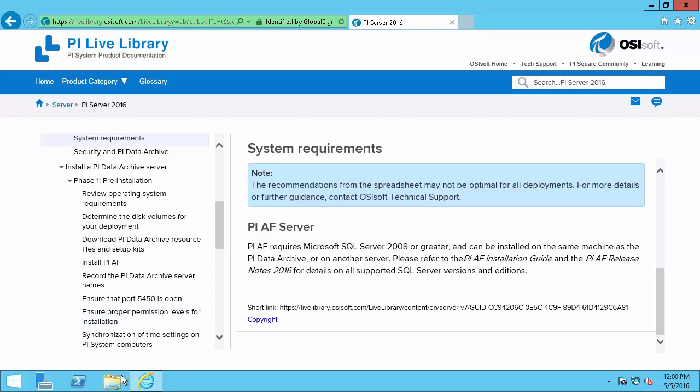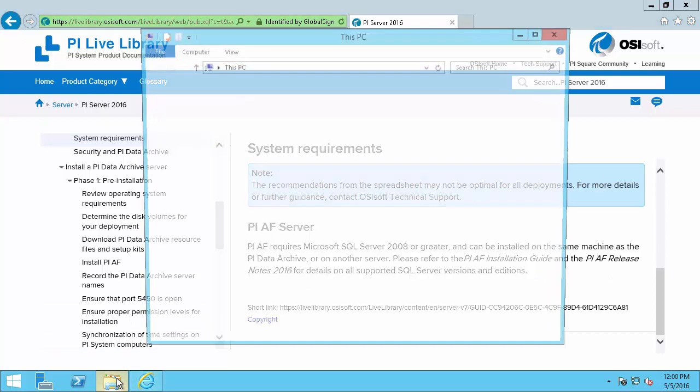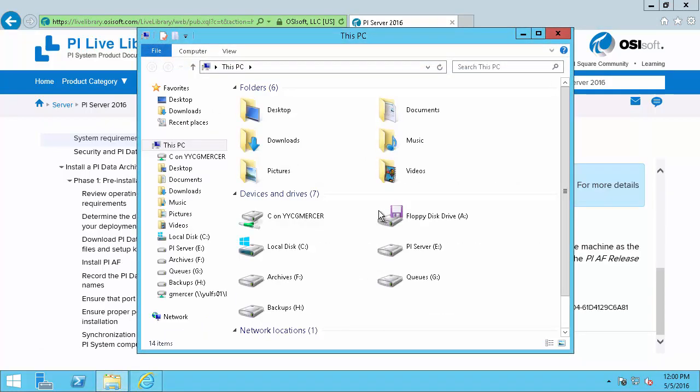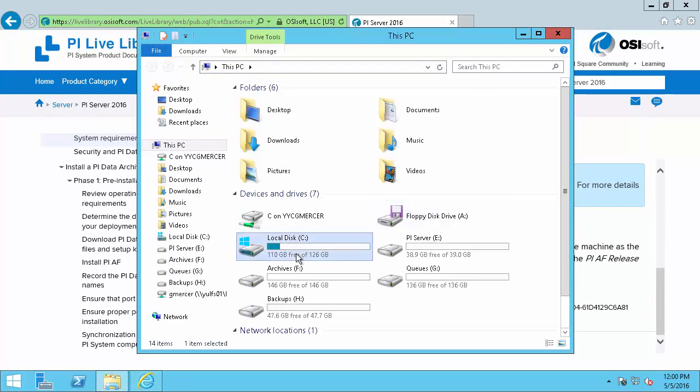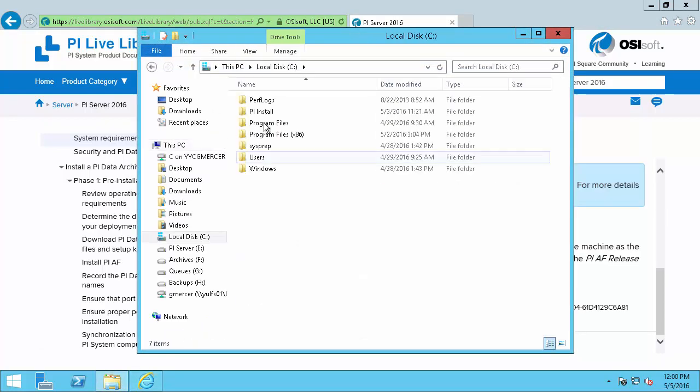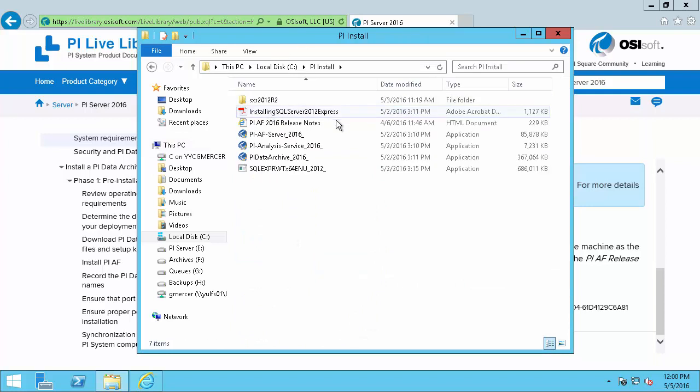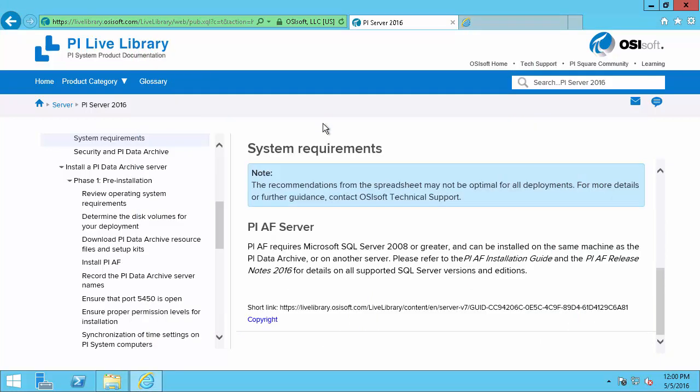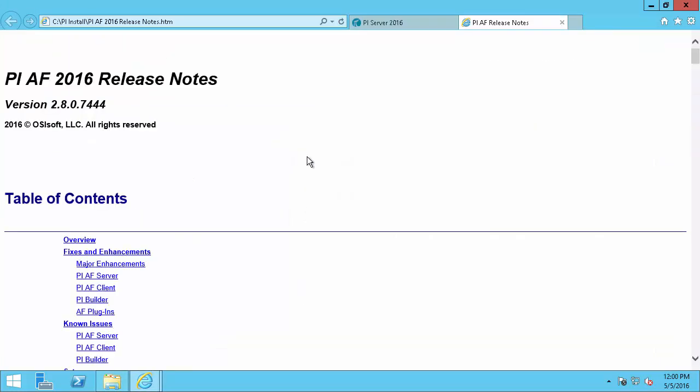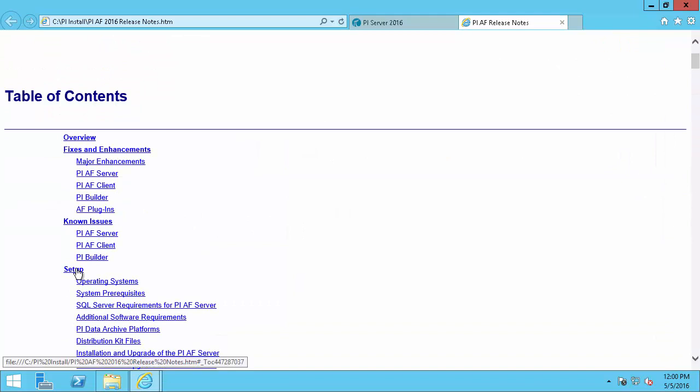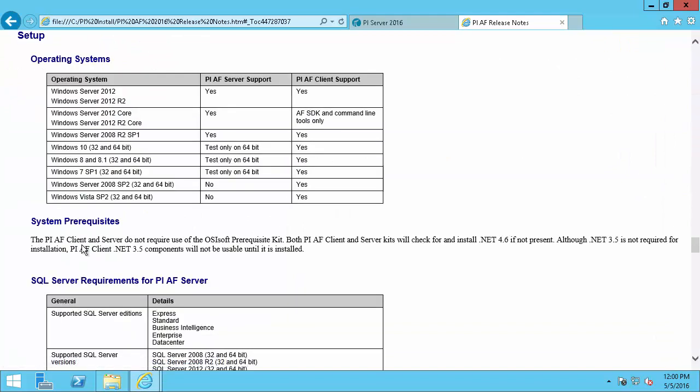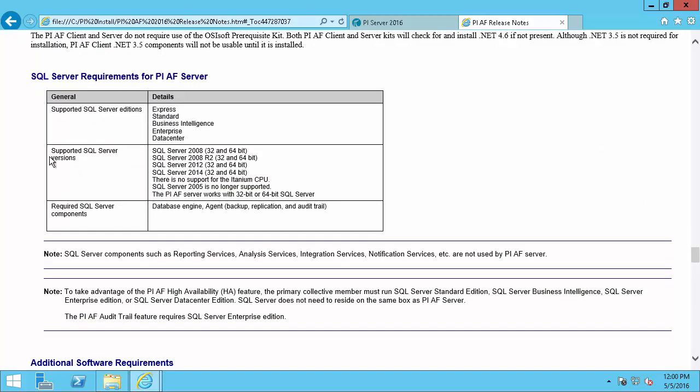And scrolling down the AF Server requirements will be in the PI AF Installation Guide or the AF Release Notes. So I've already downloaded those. So let's go see what the AF Server requires. Here in my PI Install folder, my Release Notes. And then down in the Setup section, we can see that Windows Server 2012 R2 will be a valid operating system. And I'll be able to use my SQL Server 2012 Express Edition, so that's fine.